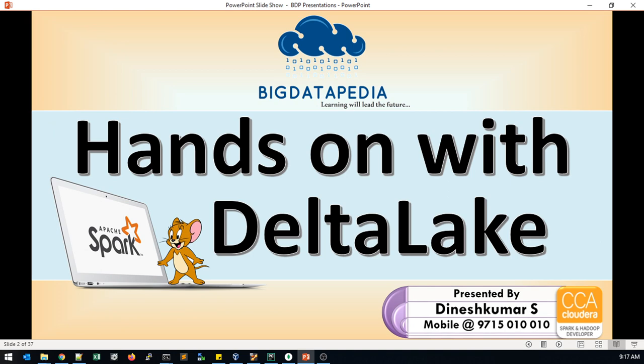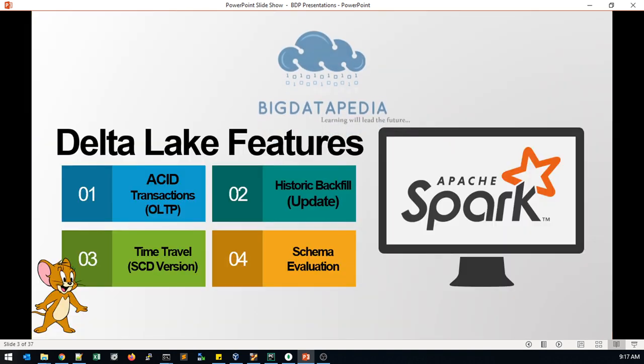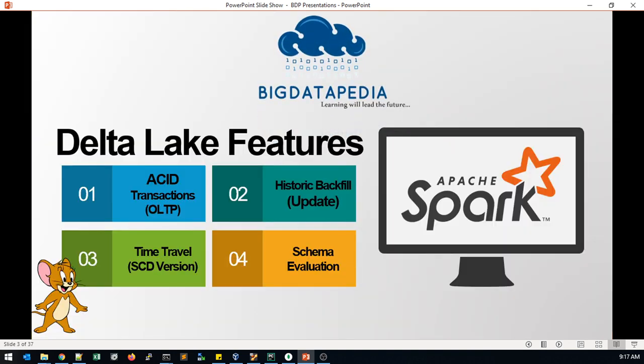Before starting, let's discuss a few features in Delta Lake. First is ACID: atomicity, consistency, isolation, and durability. These transactions will help you handle OLTP operations. Normally RDBMS tools follow ACID transactions. Right now Spark is trying to provide these operations via Delta Lake.